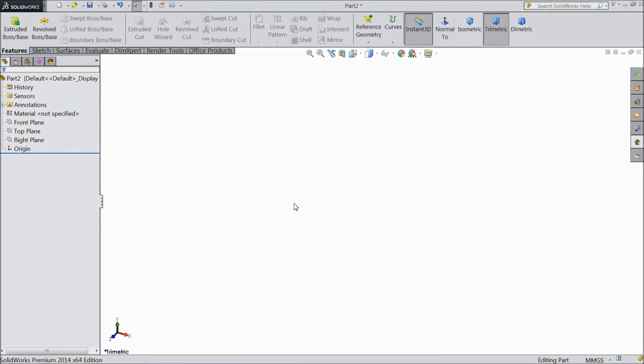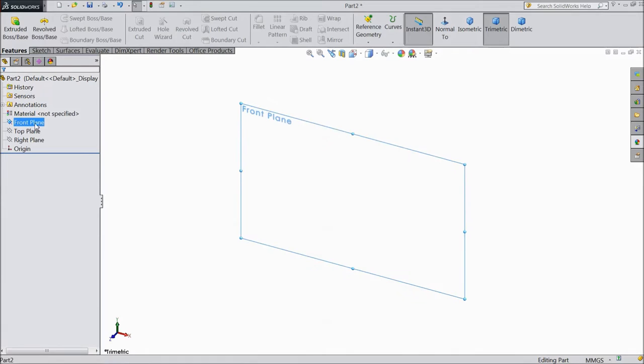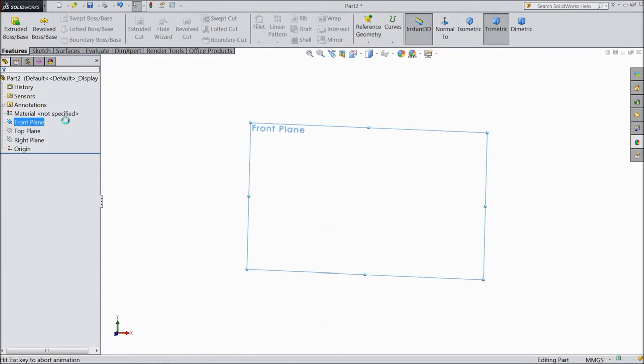Welcome to CAD CAM tutorial. Today we are going to sketch a ceramic cup or coffee mug. Let's start. Choose front plane sketch.